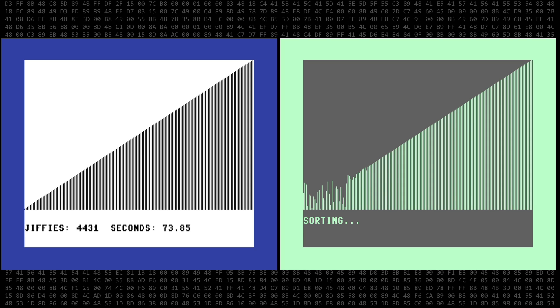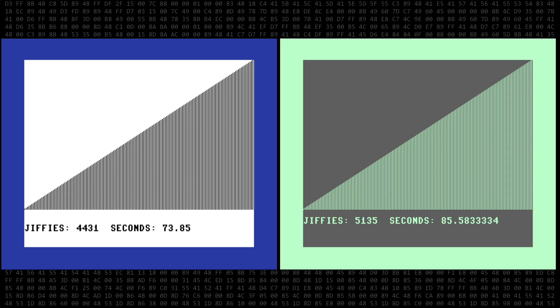We have a winner. Simon's Basic took about 74 seconds. Let's let the 128 go ahead and finish. Okay, about 86 seconds for the 128. That's 12 seconds slower than Simon's Basic.